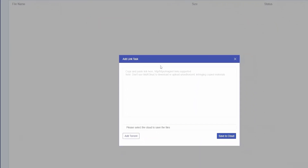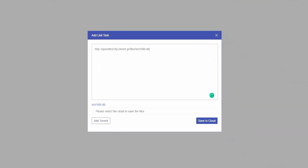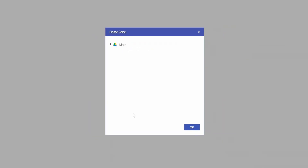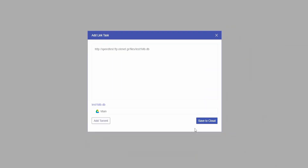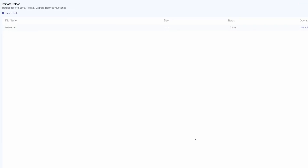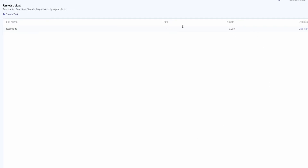After that it will show the file name — if you want, you can rename it. Then from the bottom choose the destination location where you'd like to save the files to, then select save to cloud and your files will be transferred to your account.